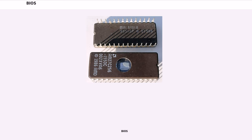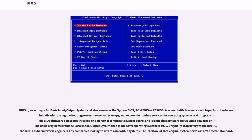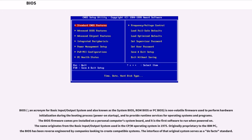BIOS, an acronym for Basic Input/Output System and also known as the System BIOS, ROM BIOS or PC BIOS, is non-volatile firmware used to perform hardware initialization during the booting process, power on startup, and to provide runtime services for operating systems and programs. The BIOS firmware comes pre-installed on a personal computer system board, and it is the first software to run when powered on. The name originates from the Basic Input/Output System used in the CP/M operating system in 1975.